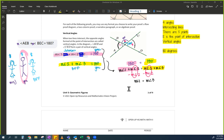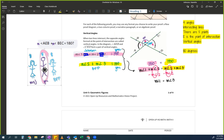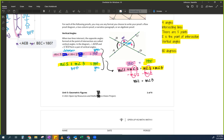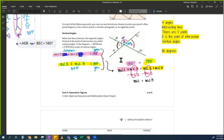Whenever you're writing a proof, you always have to write the reasons why. Now I want to tell you why — how did you know that measure of angle 1 plus measure of angle 2 equals 180? How did you know that?